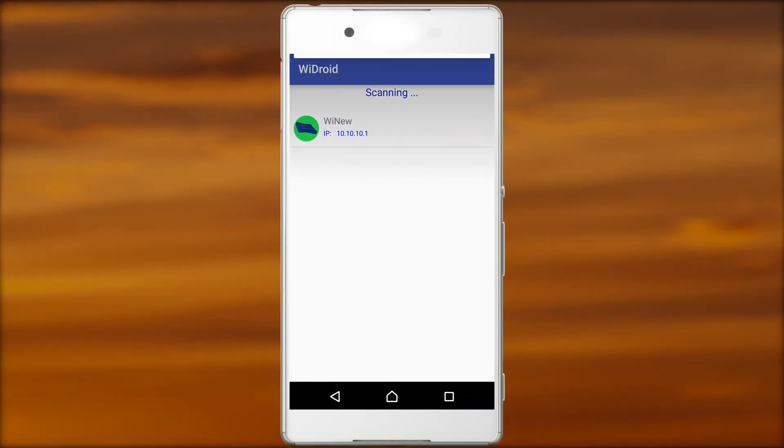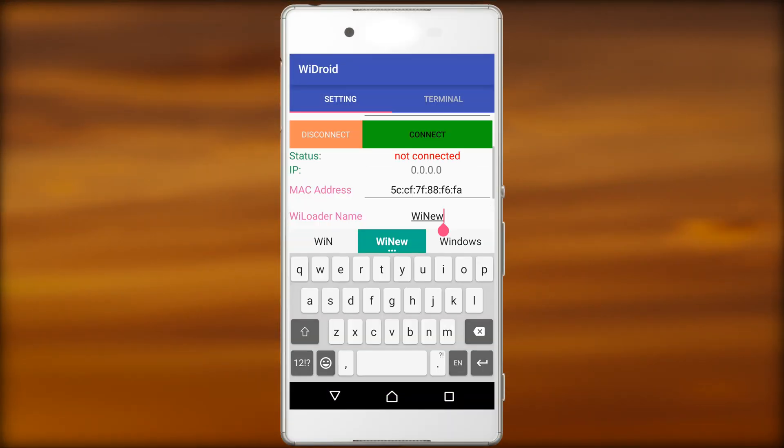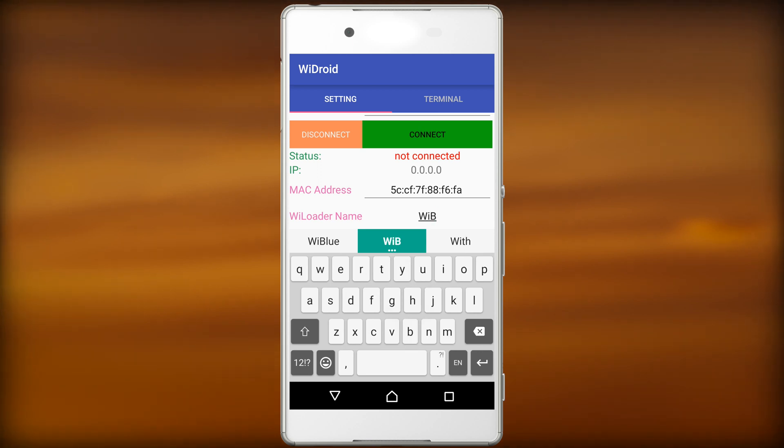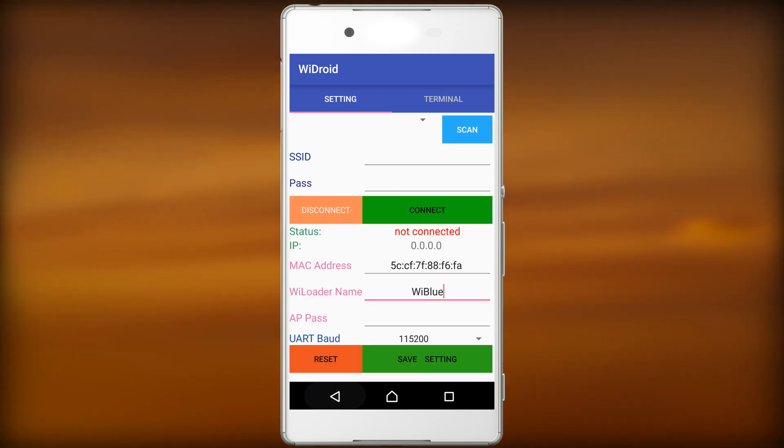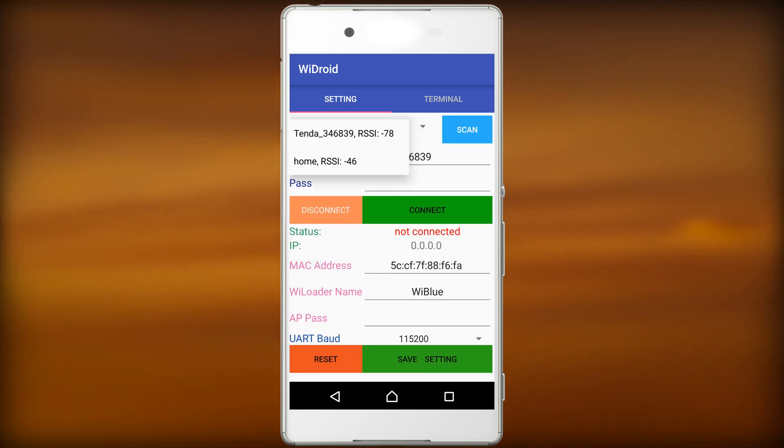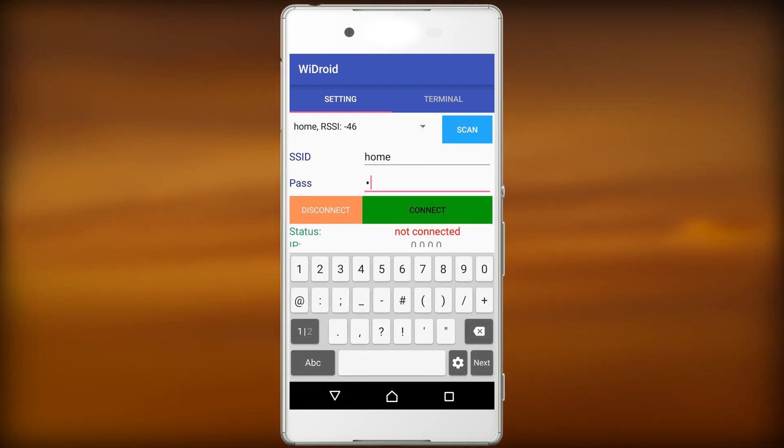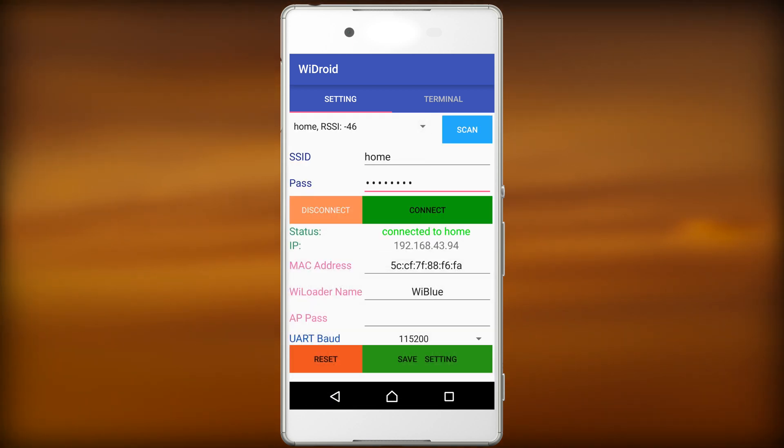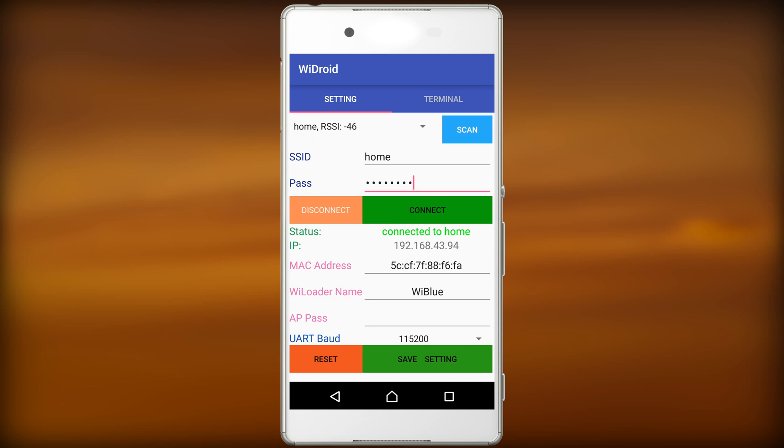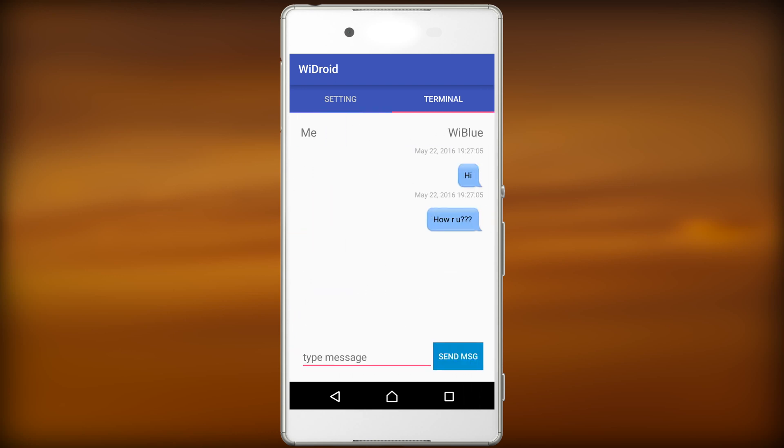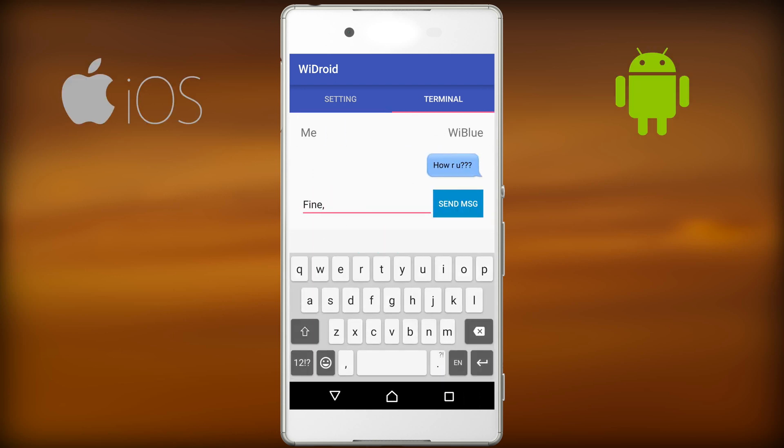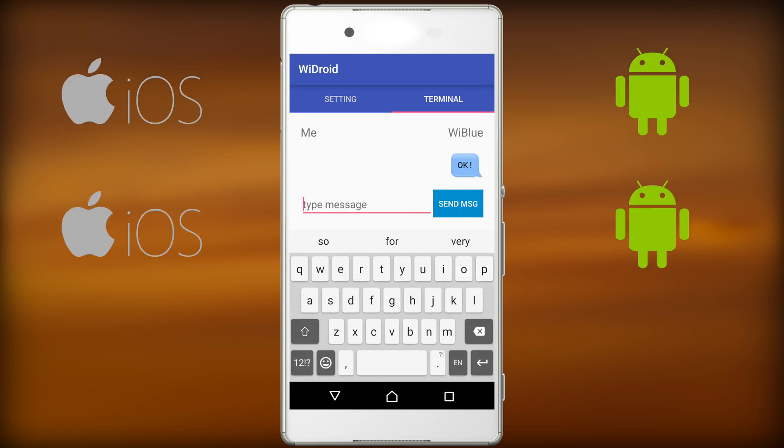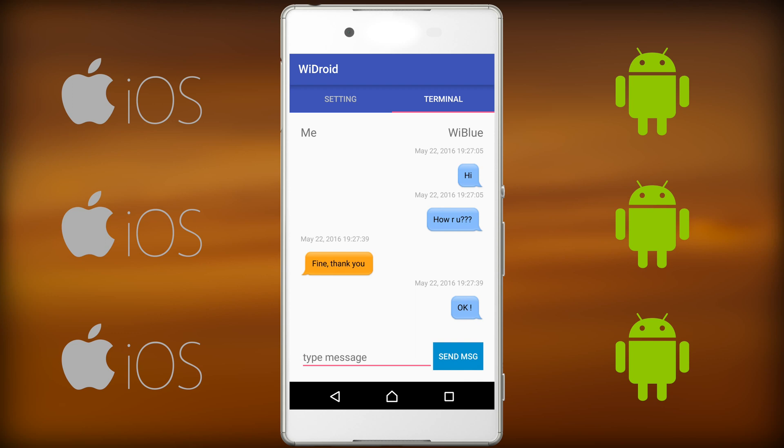You can use WiLoader mobile app to set up WiLoader, rename it, and also communicate or even chat with any device connected to WiLoader. Our app is developed for both iOS and Android phones.